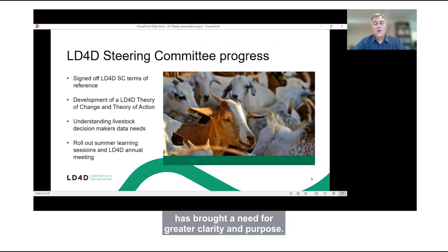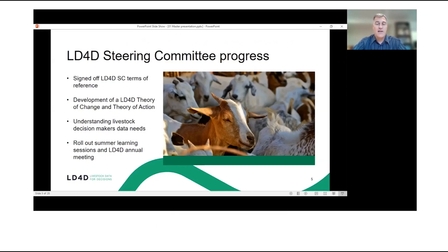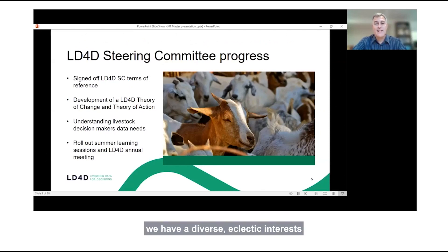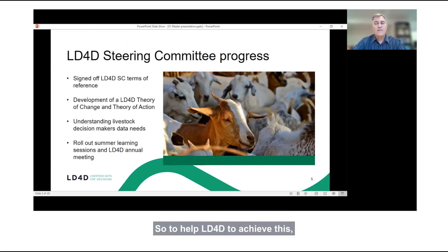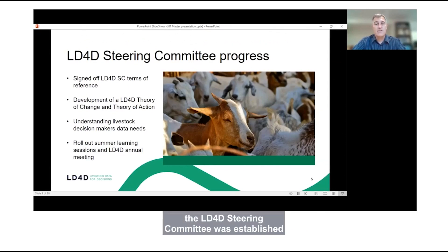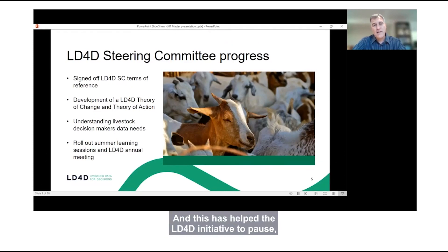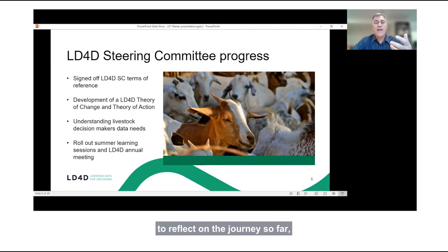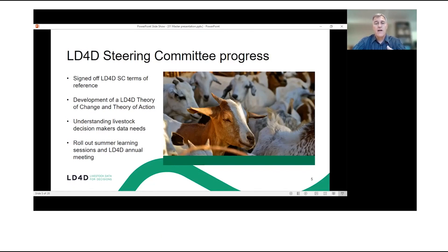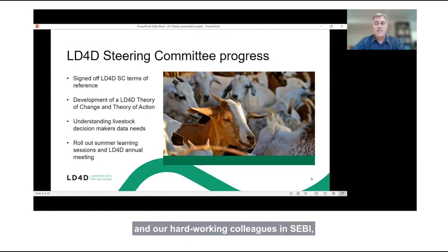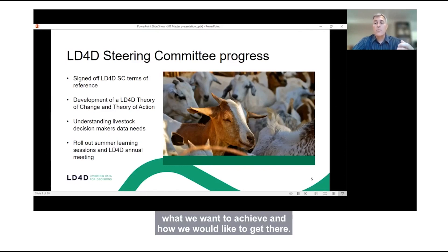The growth of this community has brought a need for greater clarity and purpose. With these 500 members, we have a diverse, eclectic interest, and we felt there was a need to sharpen the focus. To help LD4D achieve its core objectives, the LD4D steering committee was established earlier this year. This has helped the LD4D initiative to pause, reflect on the journey so far, the progress made, and what we wish our future direction of travel to be.